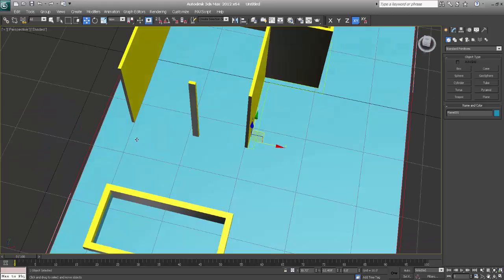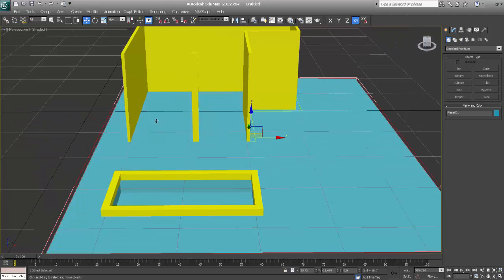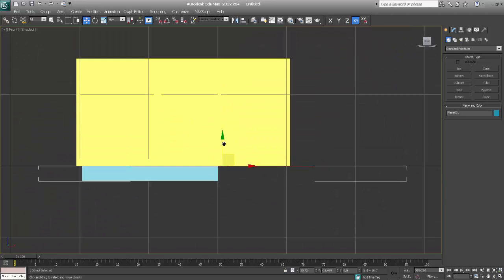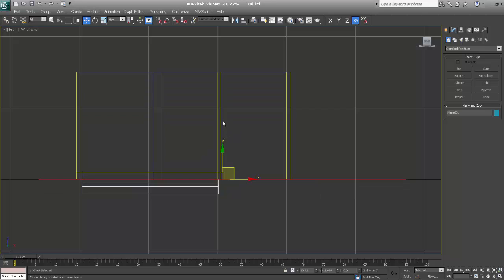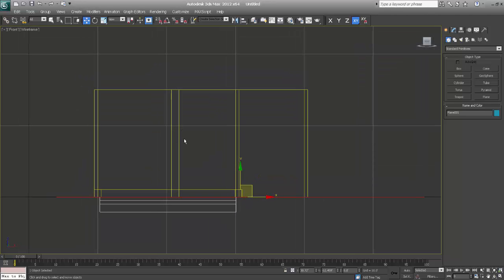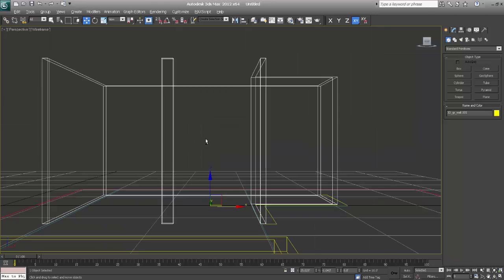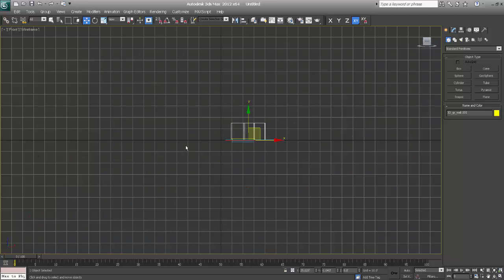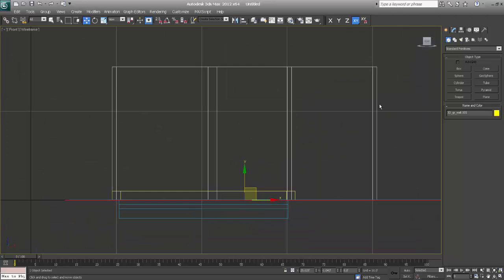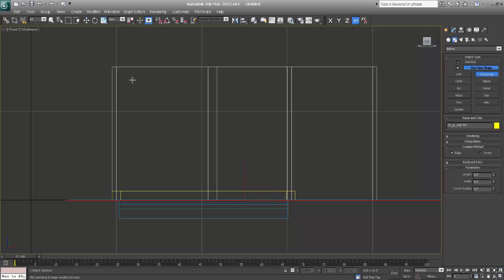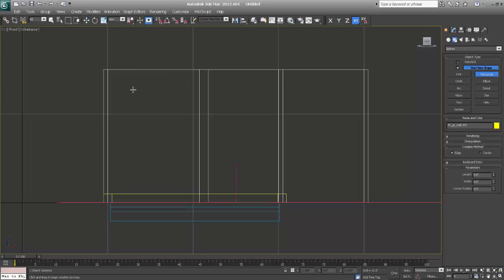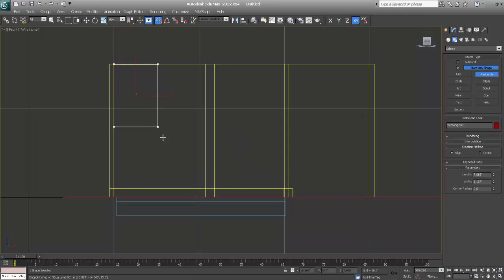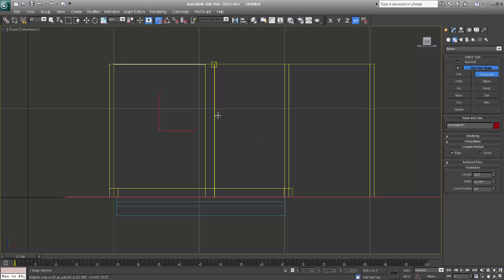So now I'll just make the windows. So this is my pillar. I'll go to splines, a rectangle. I'll say 2.5 snap on, from here till here. And press S again on keyboard to turn off this.